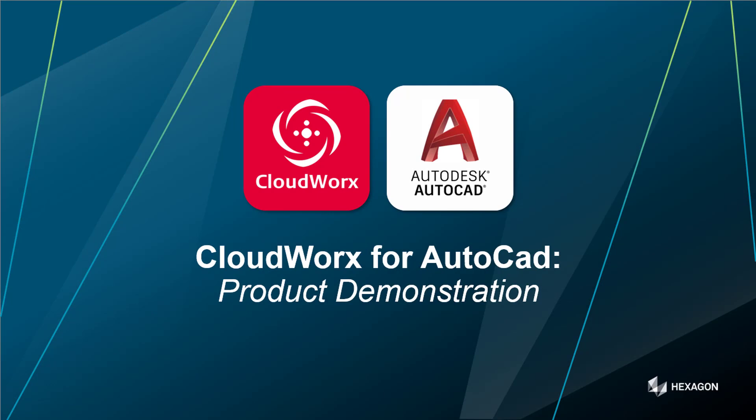So that is CloudWorx for AutoCAD. If you'd like to reach out to me, you can catch me at paul.burrows at leica-geosystems, or you can reach out to any of the sales organizations and any guys in those regions should be able to help you out. So thank you very much for listening, take care, and we'll speak to you soon.